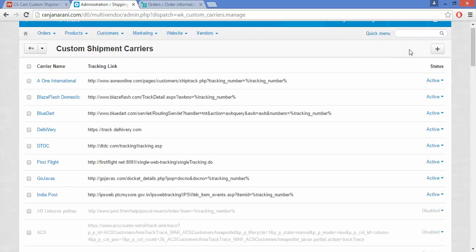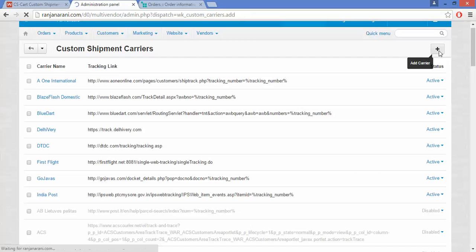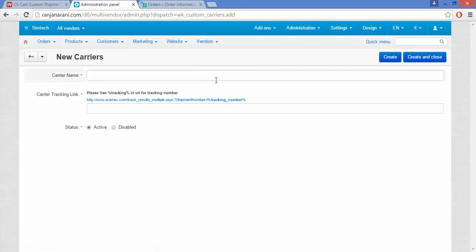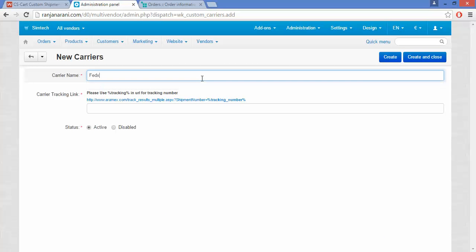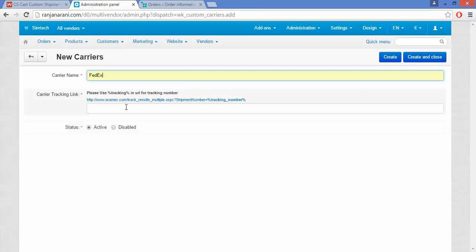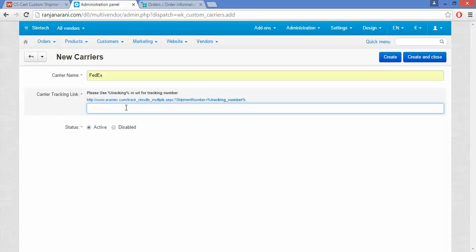You can also add a shipment carrier. Click on the plus button to add a carrier. Here you can give a name to the carrier — let us name it FedEx. You need to enter the carrier tracking link where the customer will be able to enter the tracking number and track the order easily.